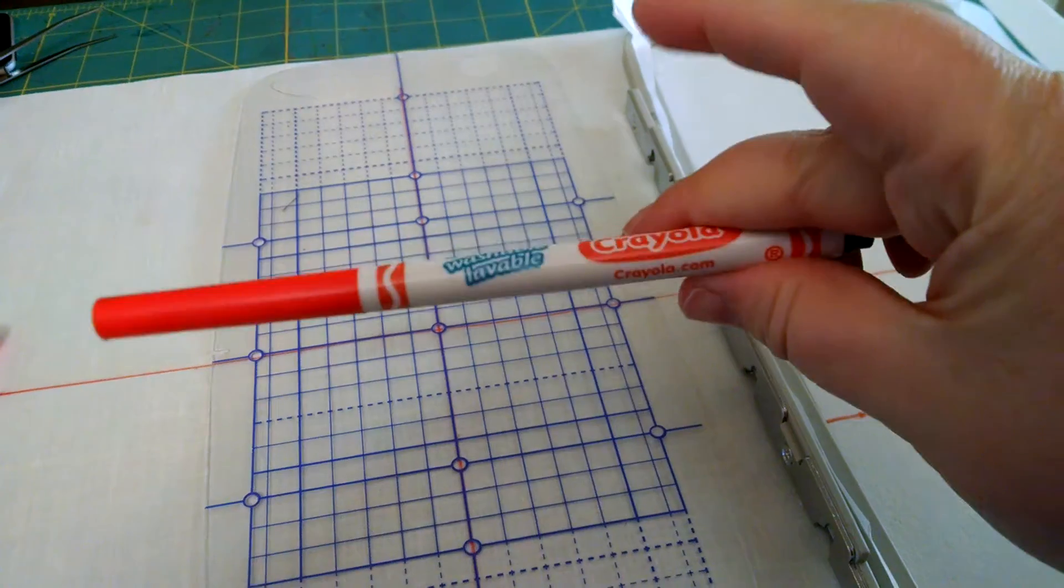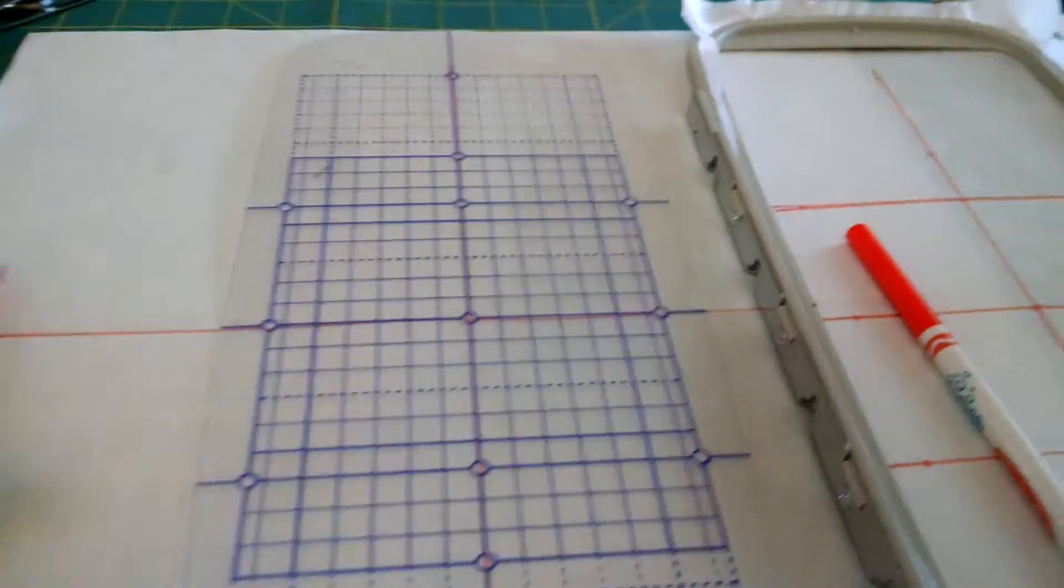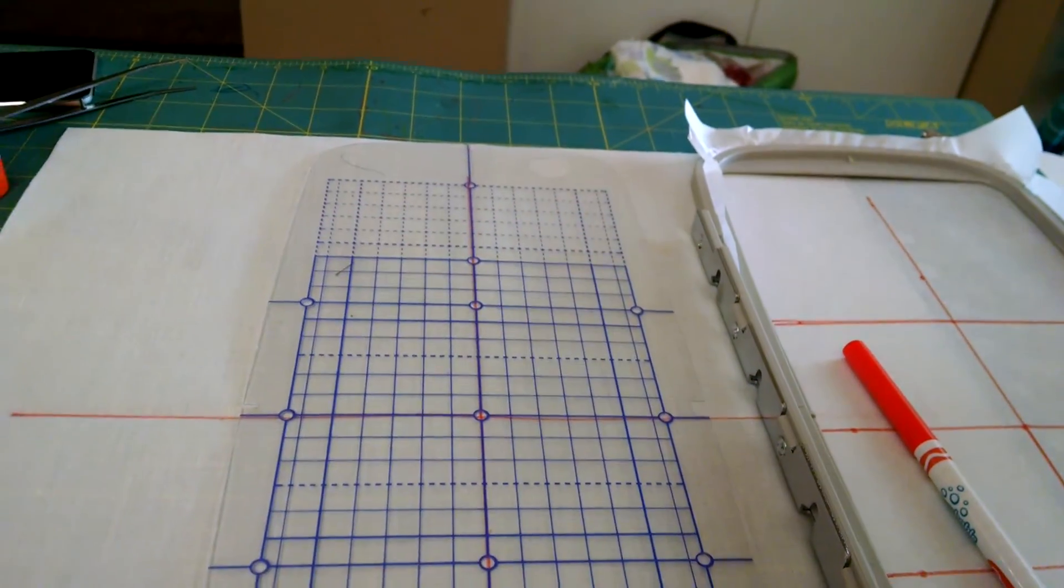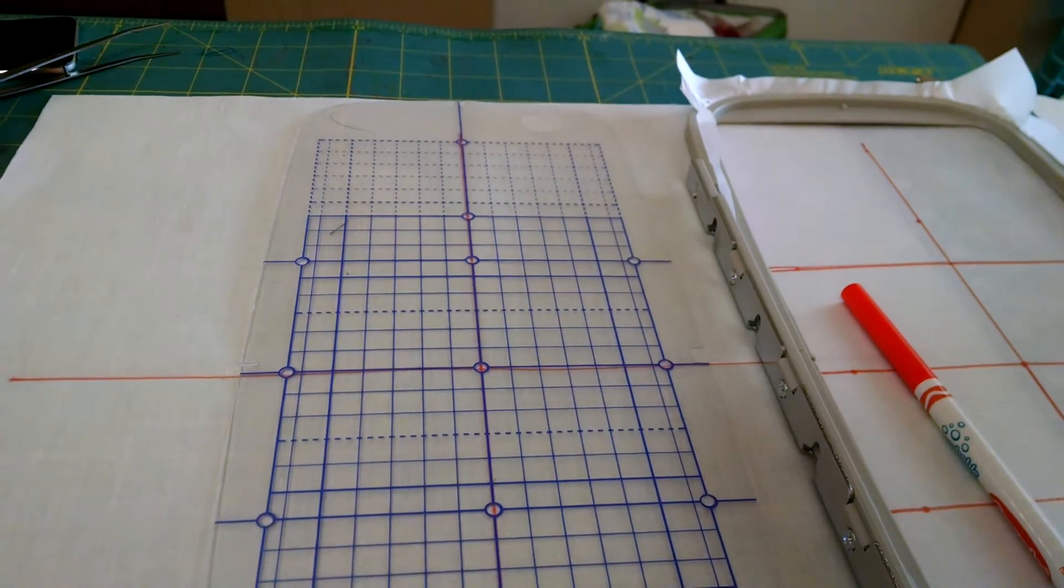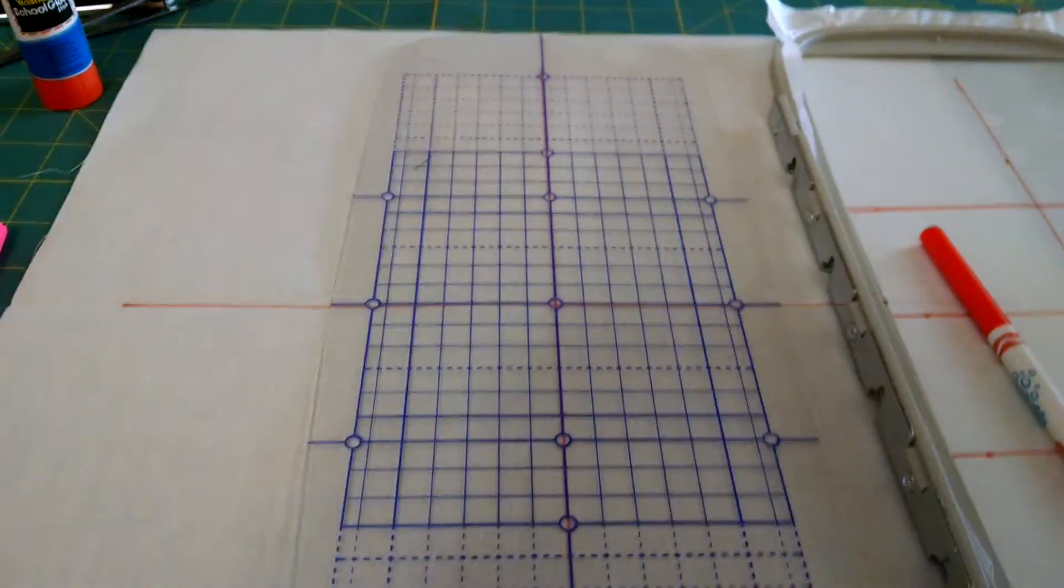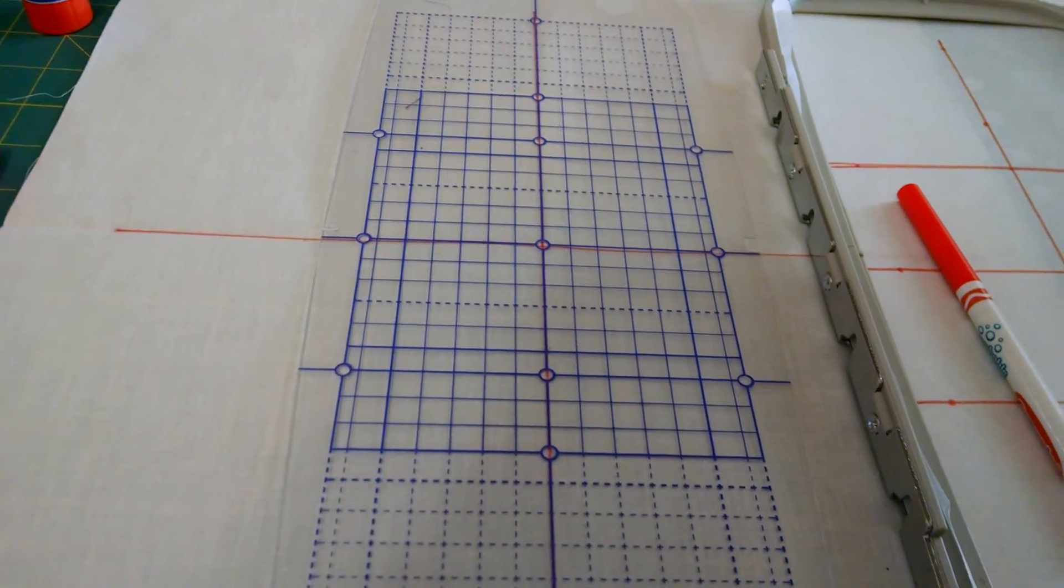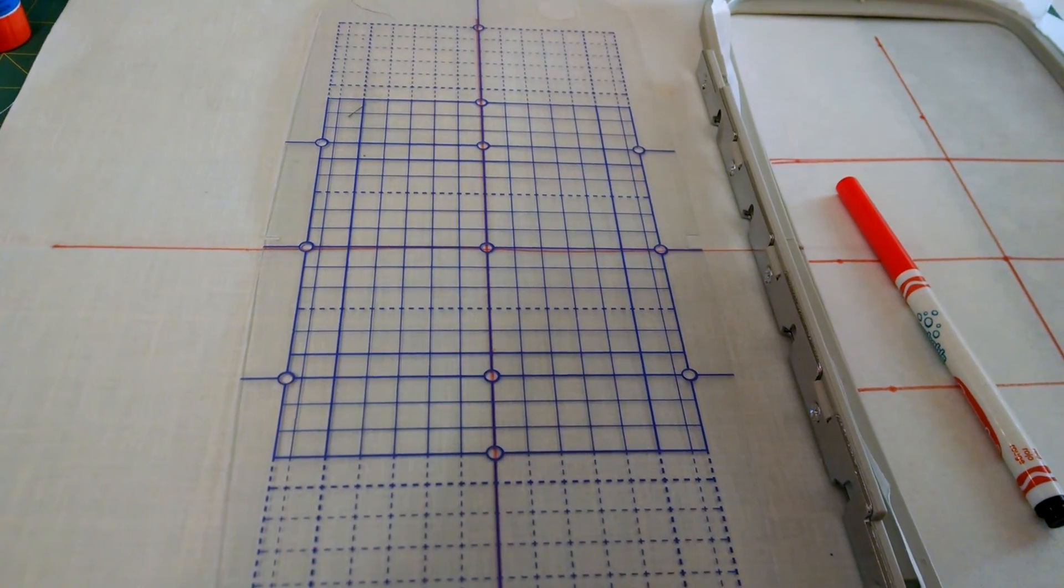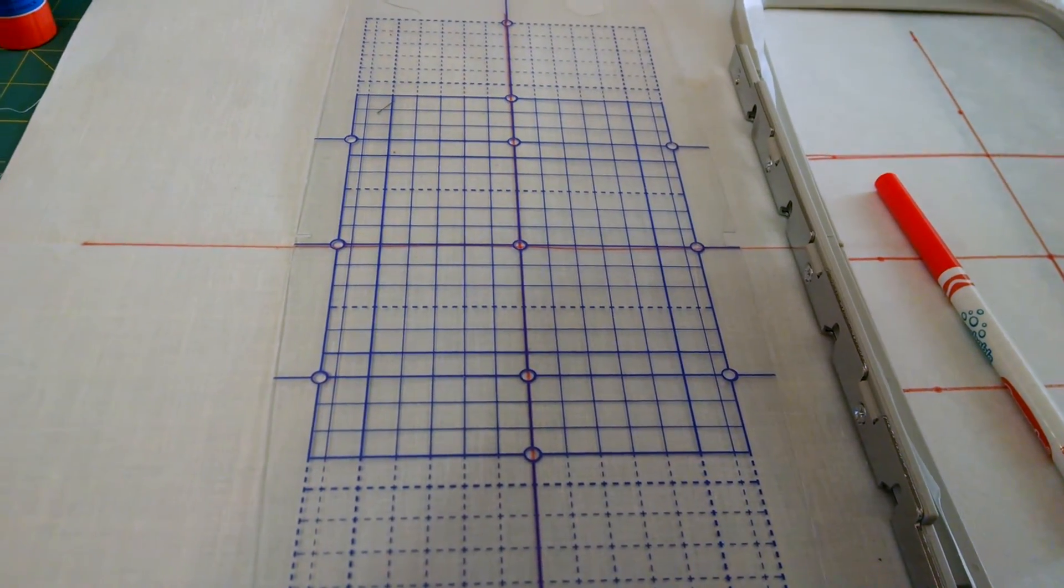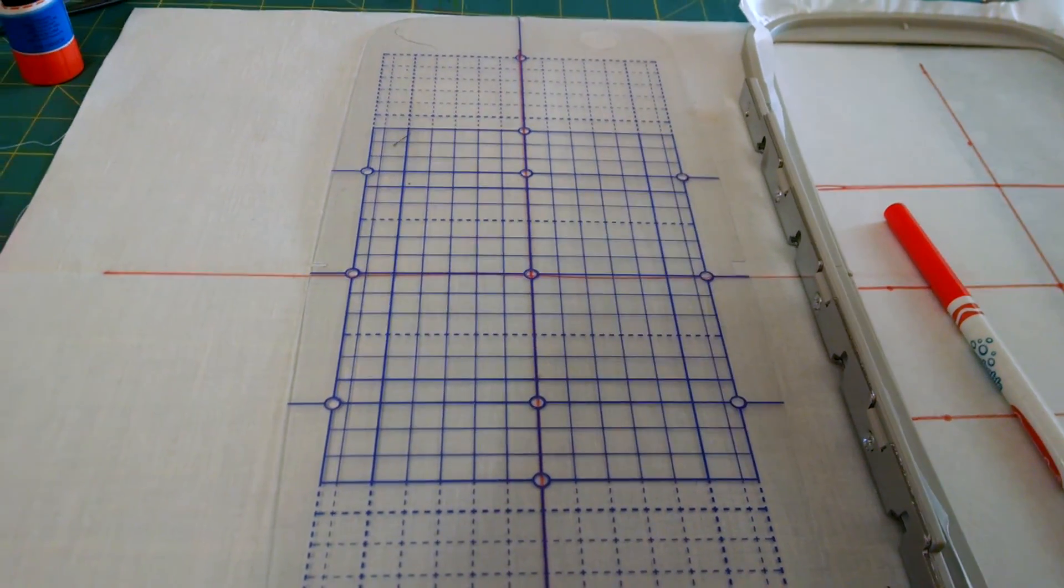You can do that either with just a washable marker or with the air erasable. But you have to be really careful with the air erasable because sometimes it erases a little too quickly. So, I'm going to mark my fabric and hoop it up, and then I'll show you why this marking is so very important.